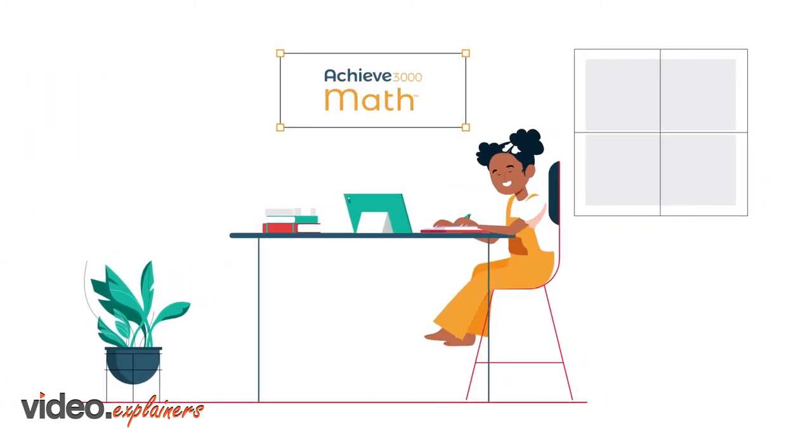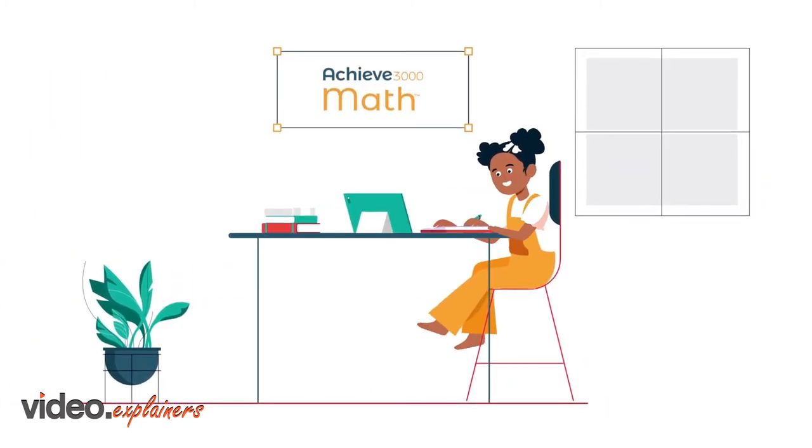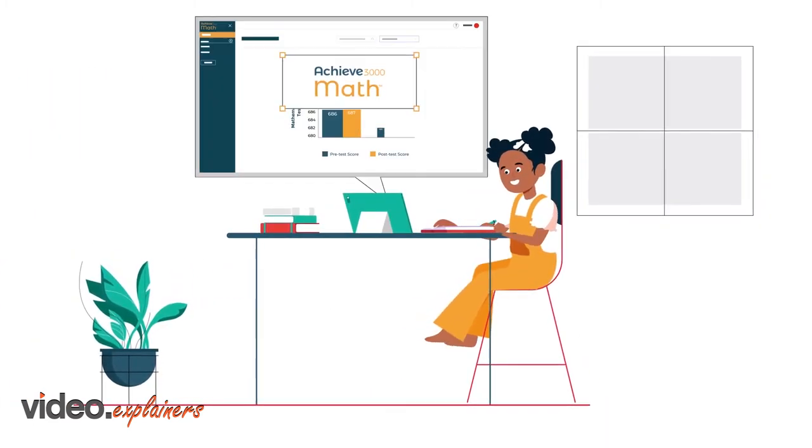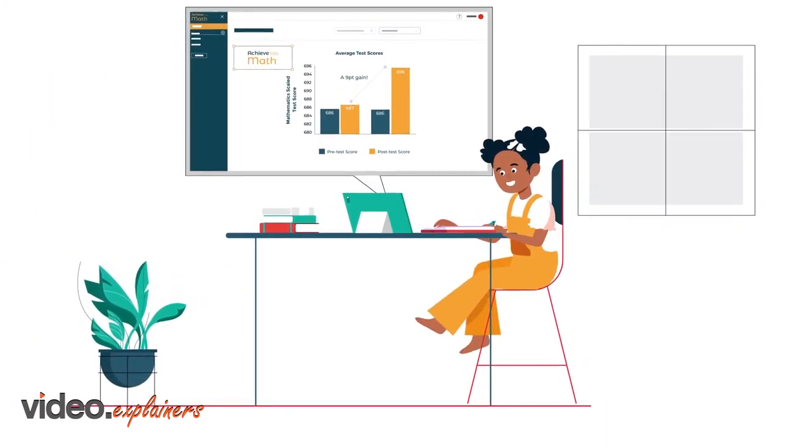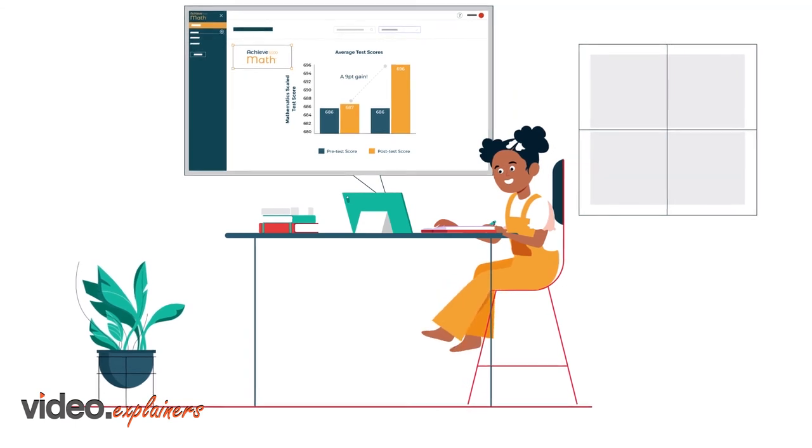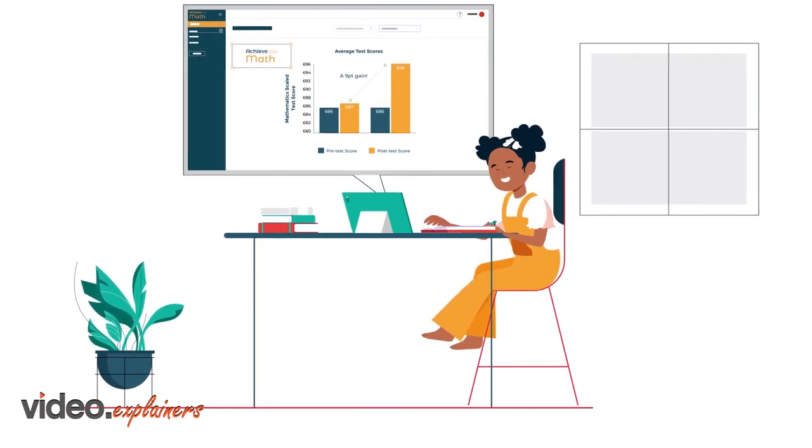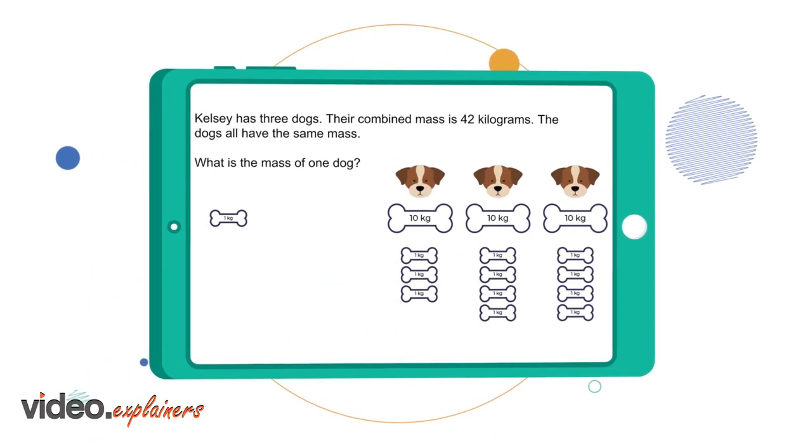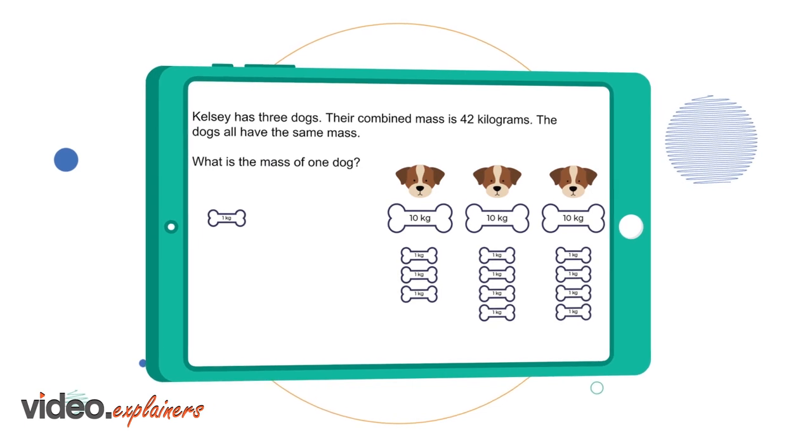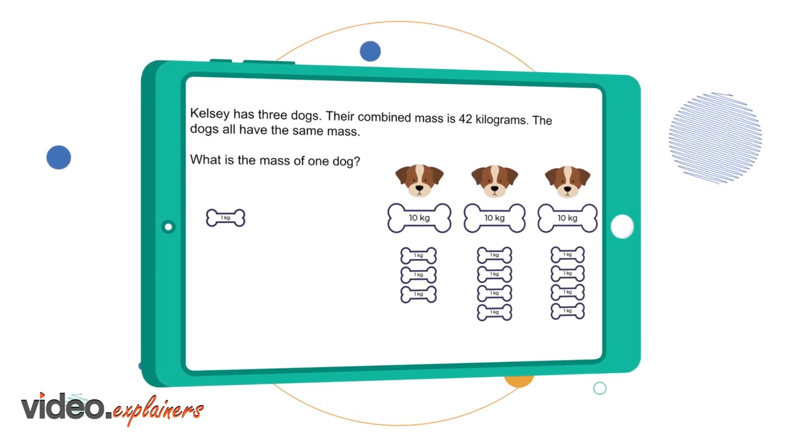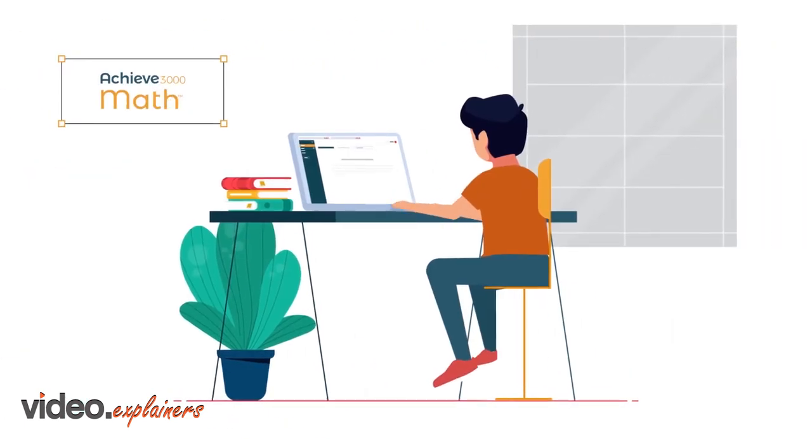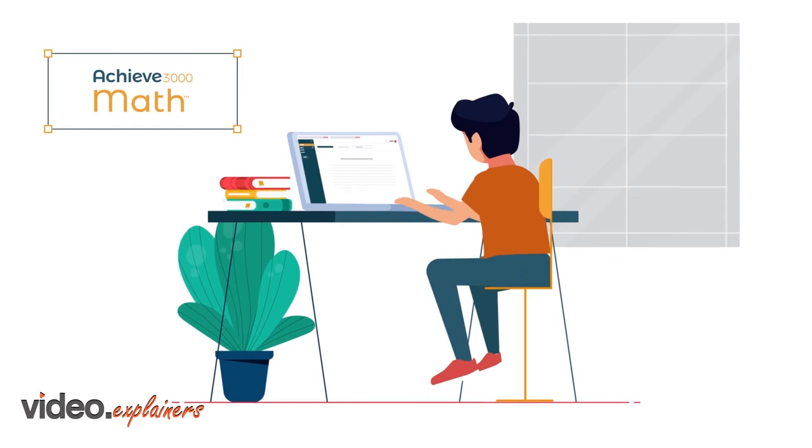Achieve 3000 has also brought differentiated instruction to mathematics with Achieve 3000 Math. This proven solution for grades K through 12 closes knowledge gaps and builds confidence through individualized practice.